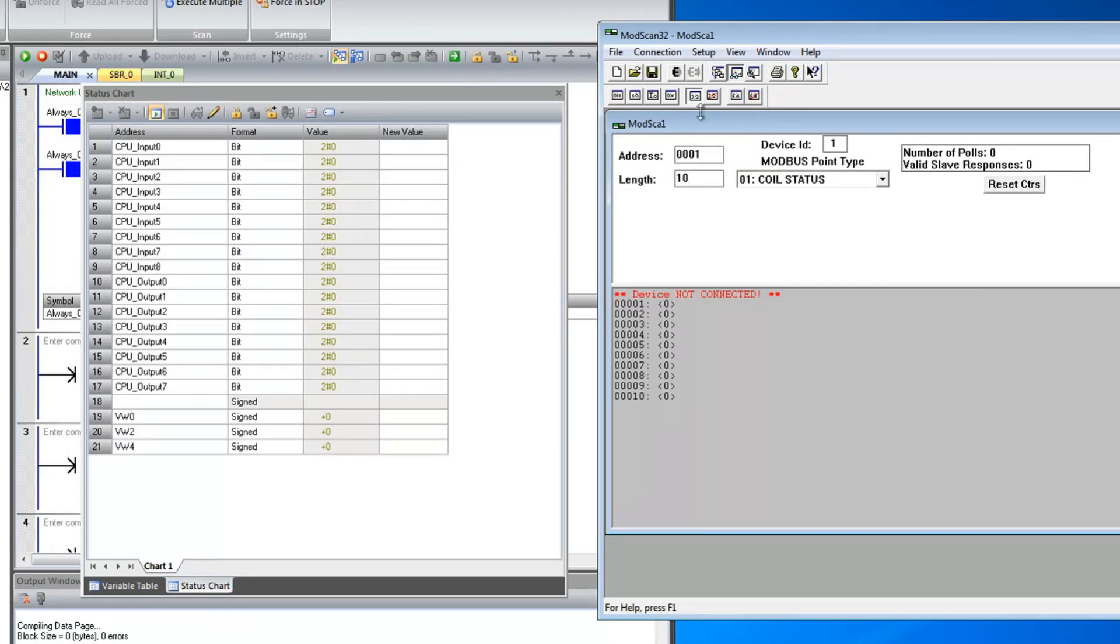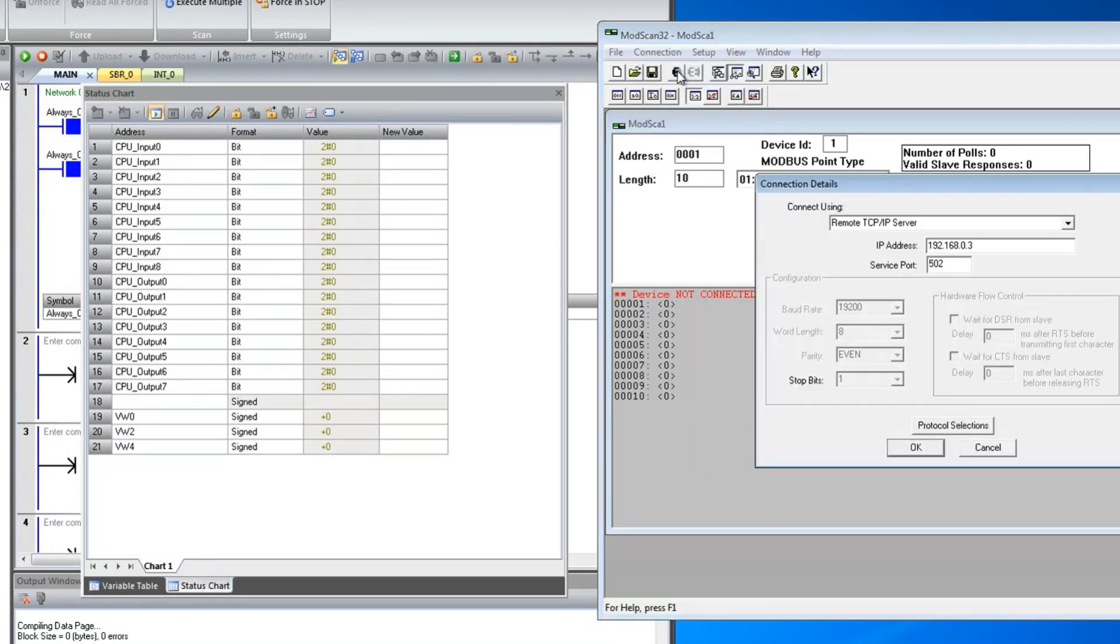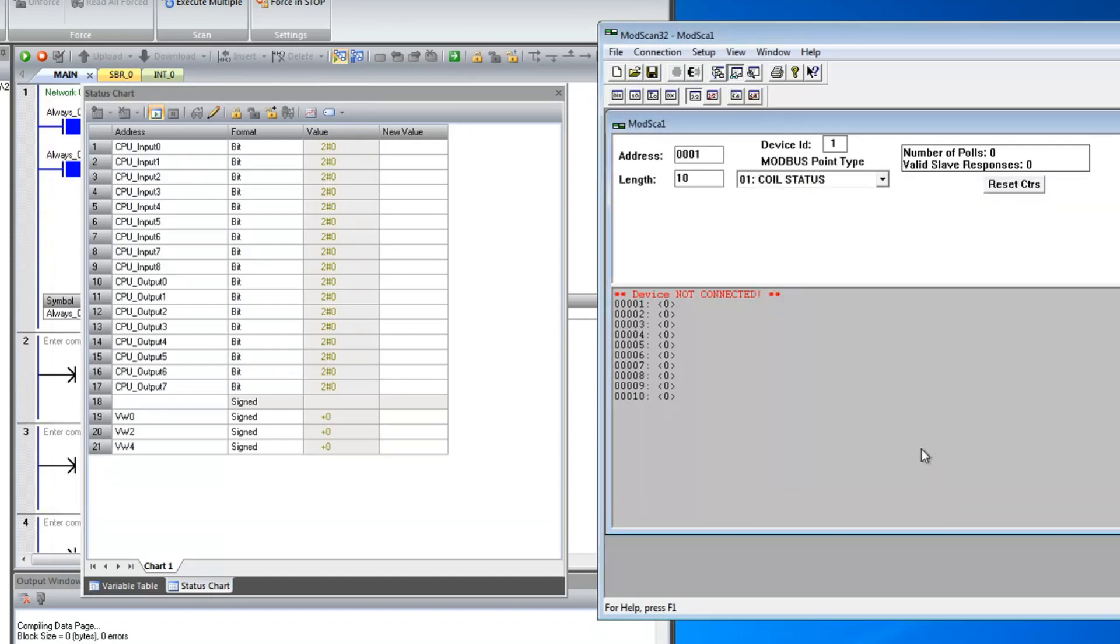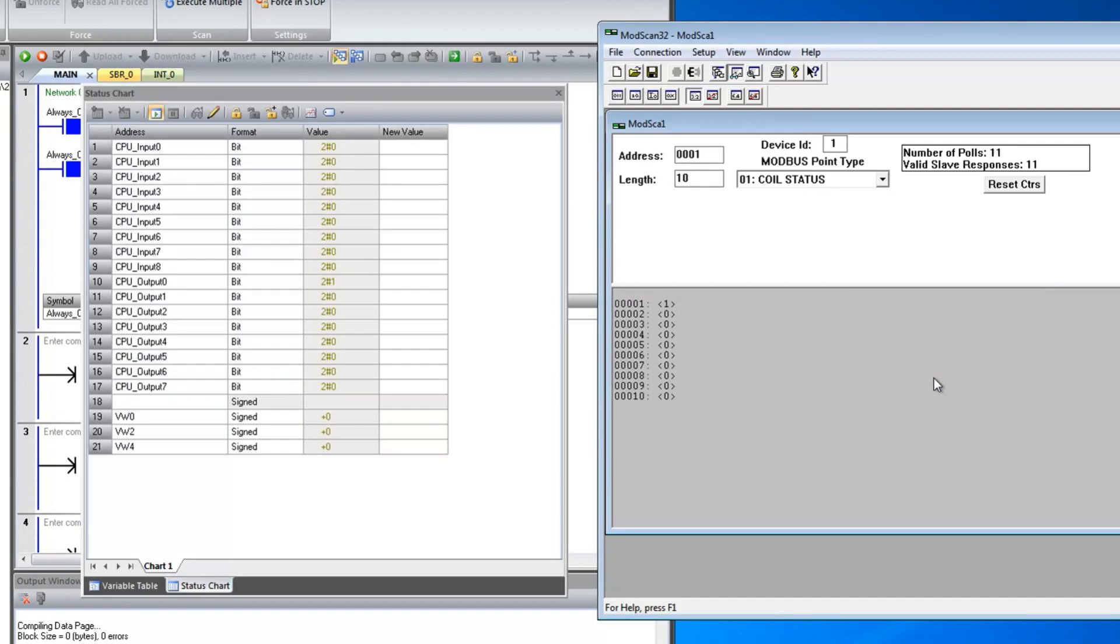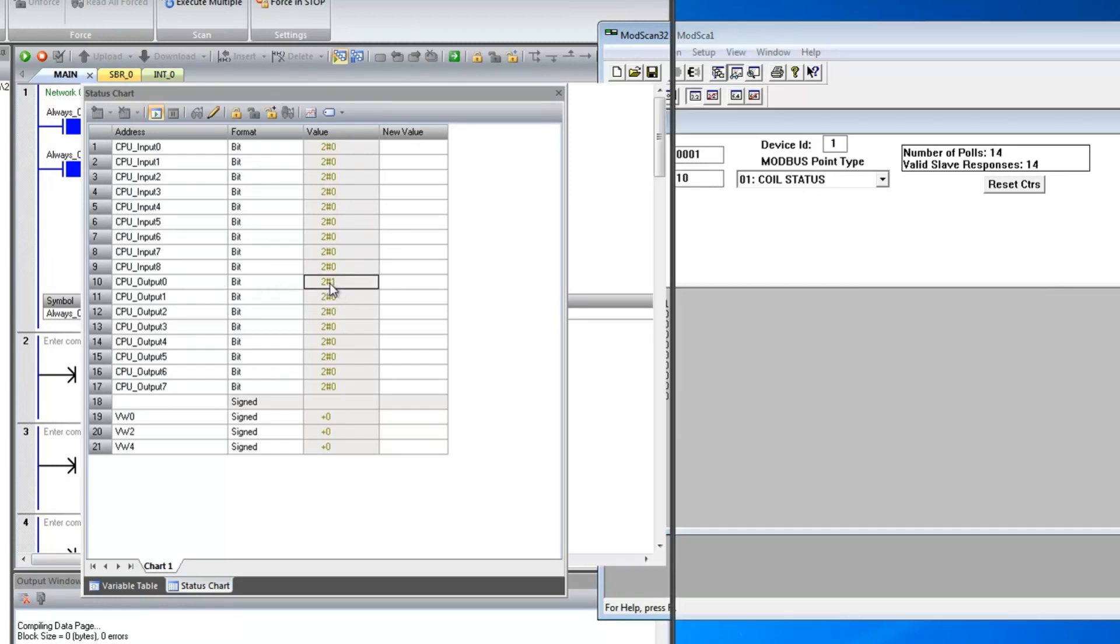In coil status we will get the digital output status. You can notice that if I am changing the value from ModScan then the same output is changing on the CPU.